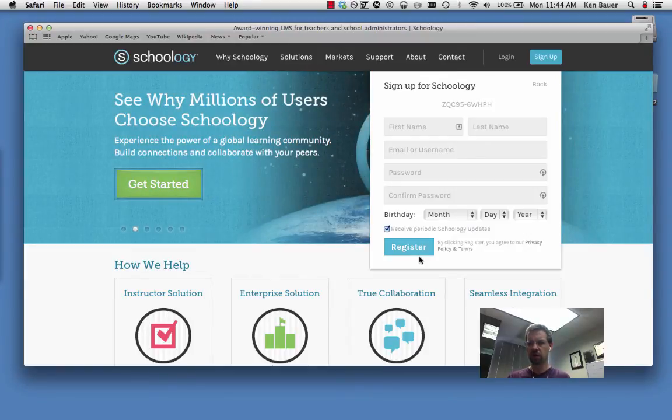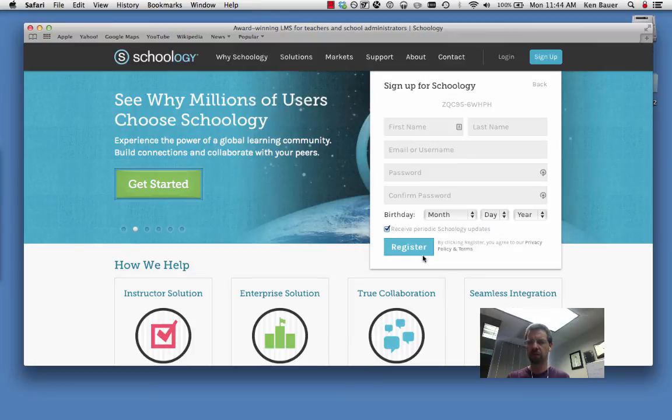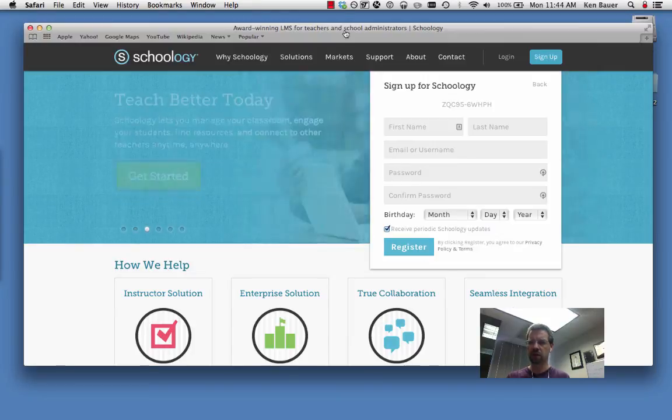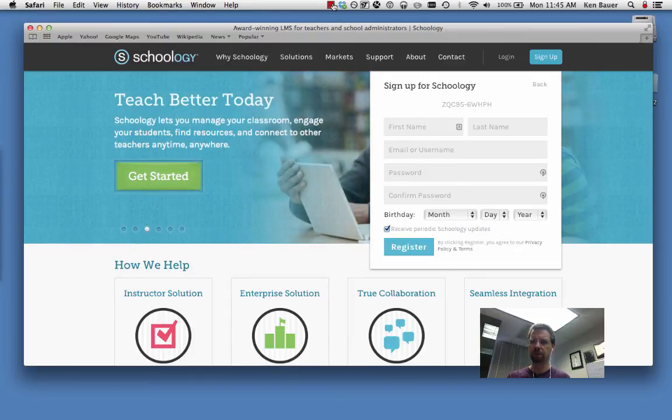Again, you want www.schoology.com and the course code I sent via email.